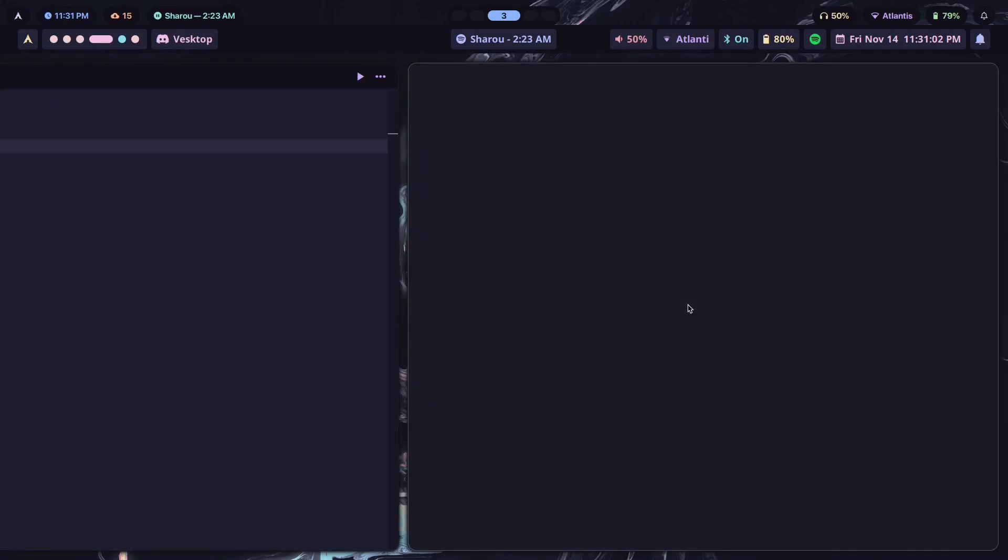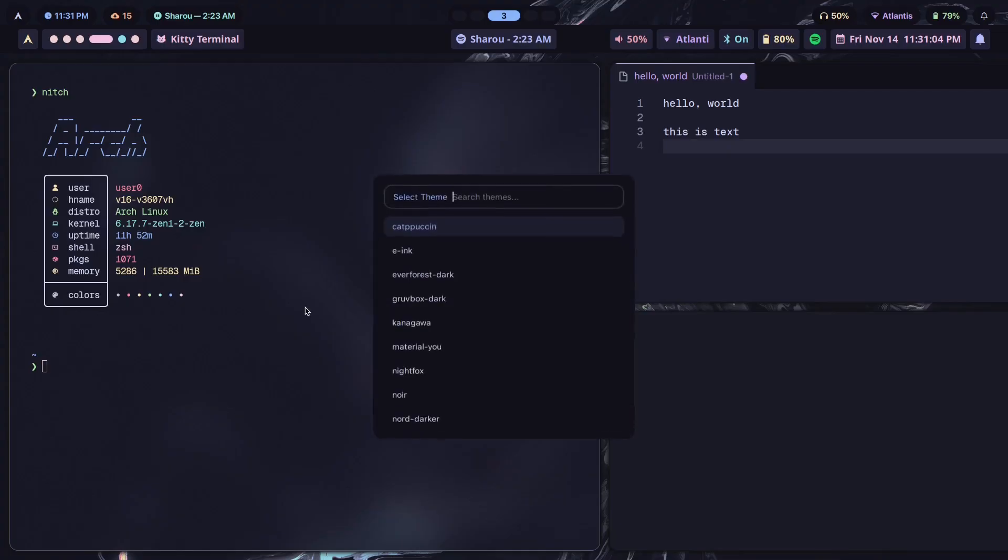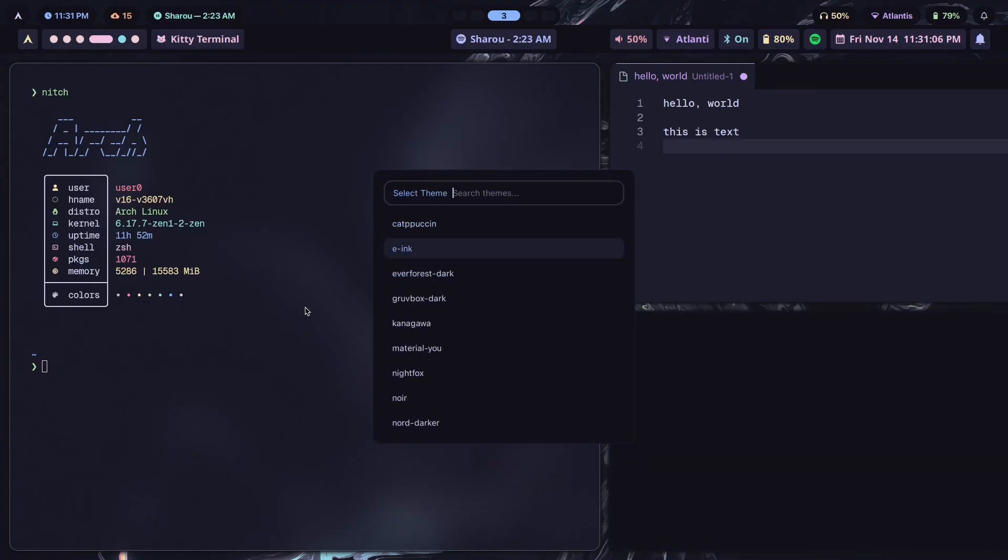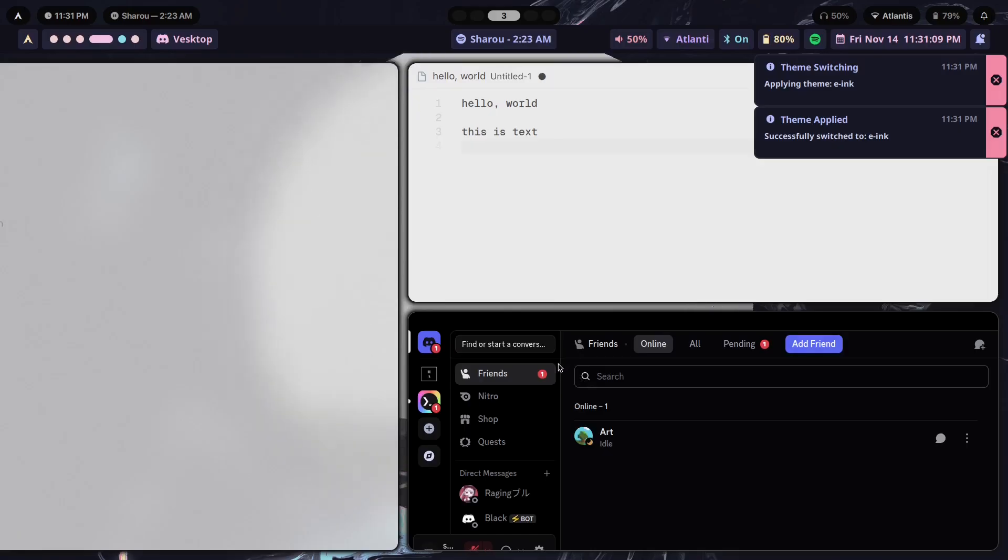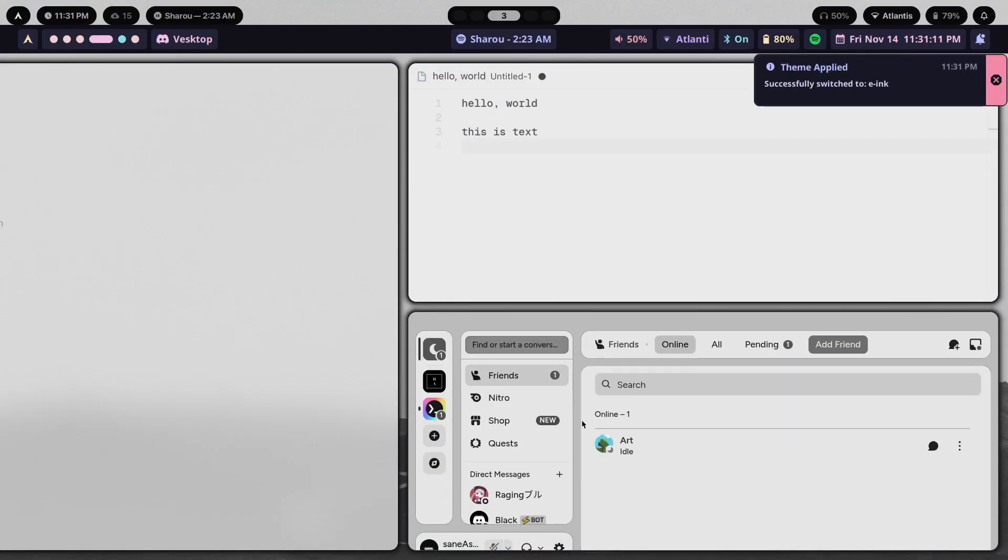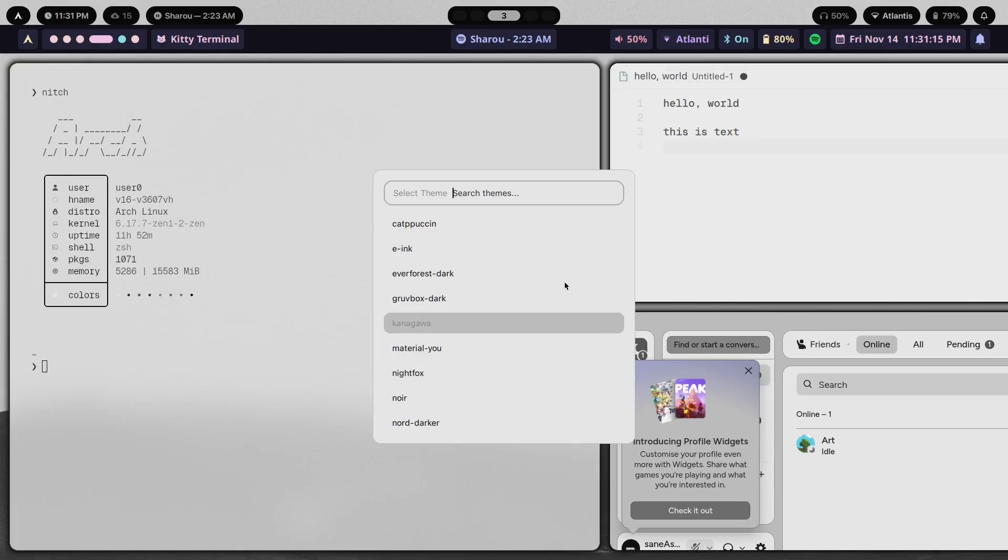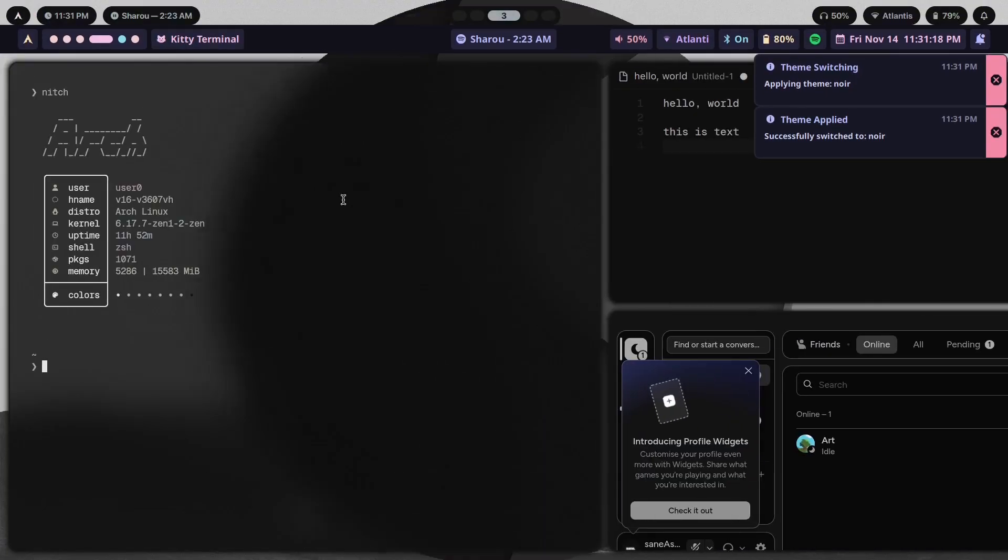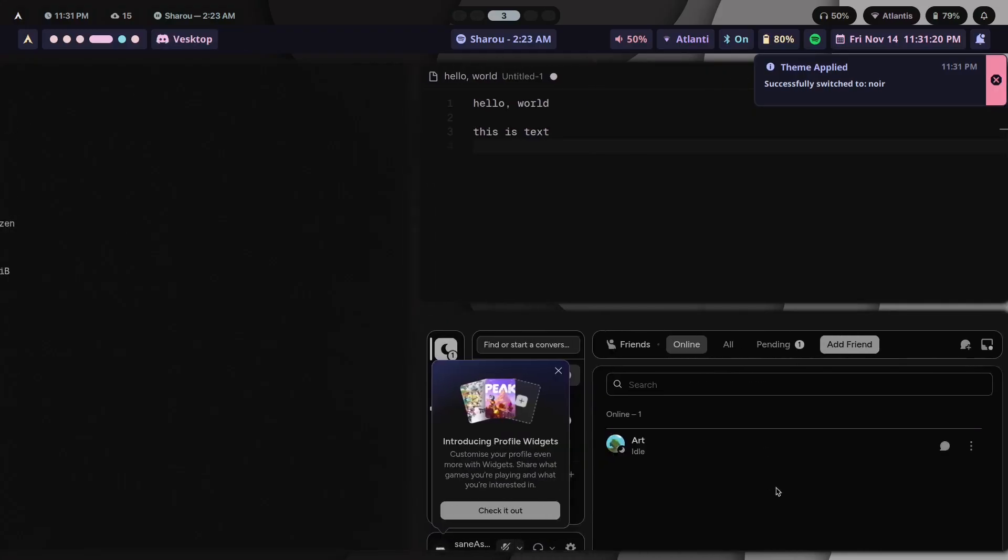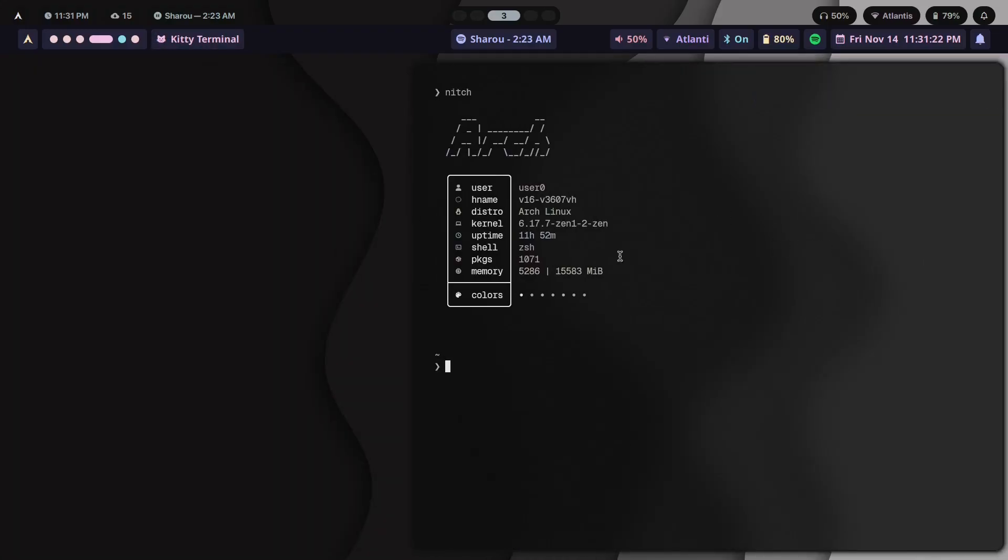If I just switch to the Catppuccin theme, as you can see here, this is what you see. The wallpaper changes along with every single color for every single app that I'm using from my terminal to my VS Codium to my Discord app as well. So if I just open Discord and show you, this is what you see.